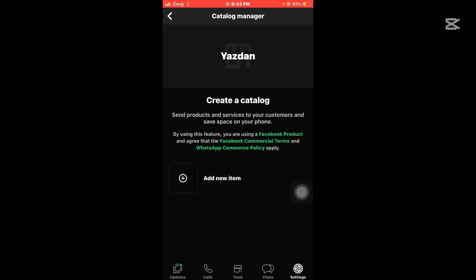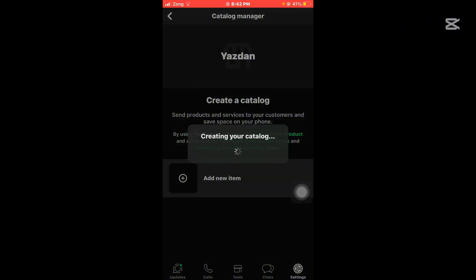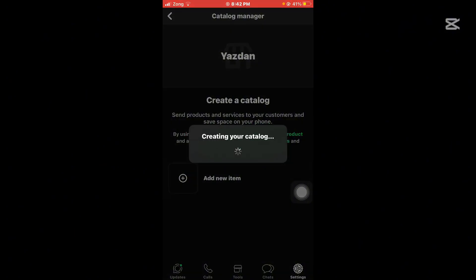Simply tap on it and then select the services, select the product which you want to show to your contacts and your customers. You can add here and create a new catalog.